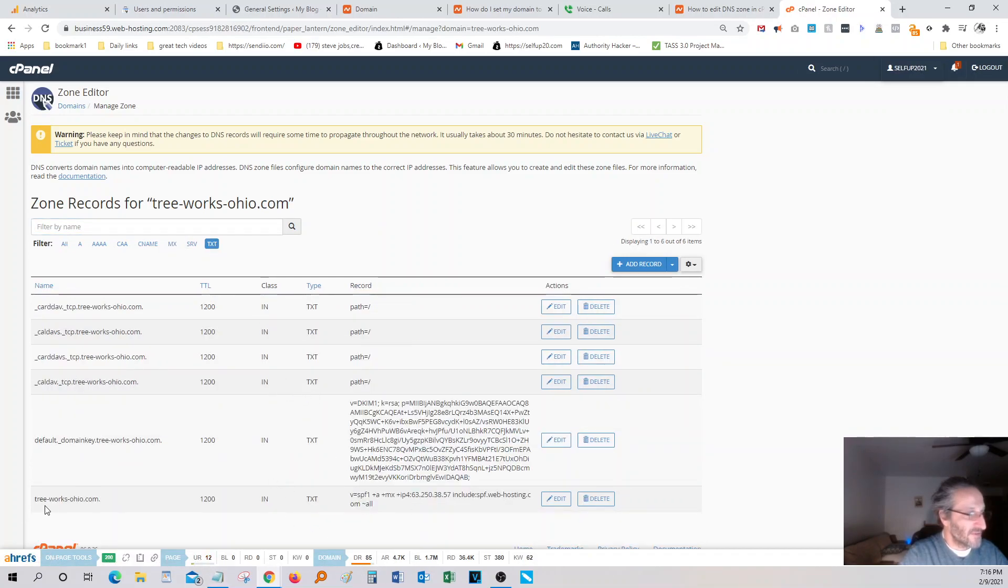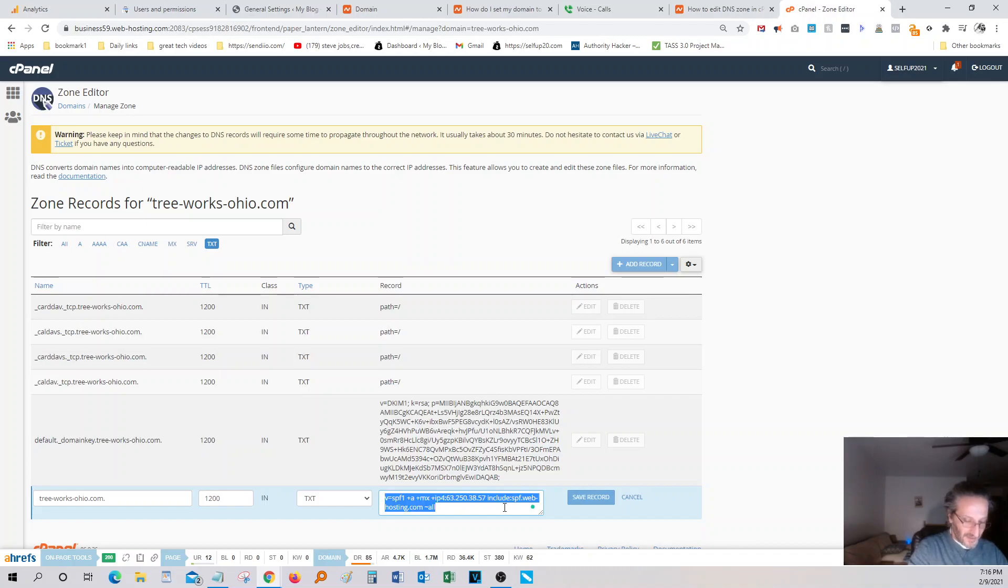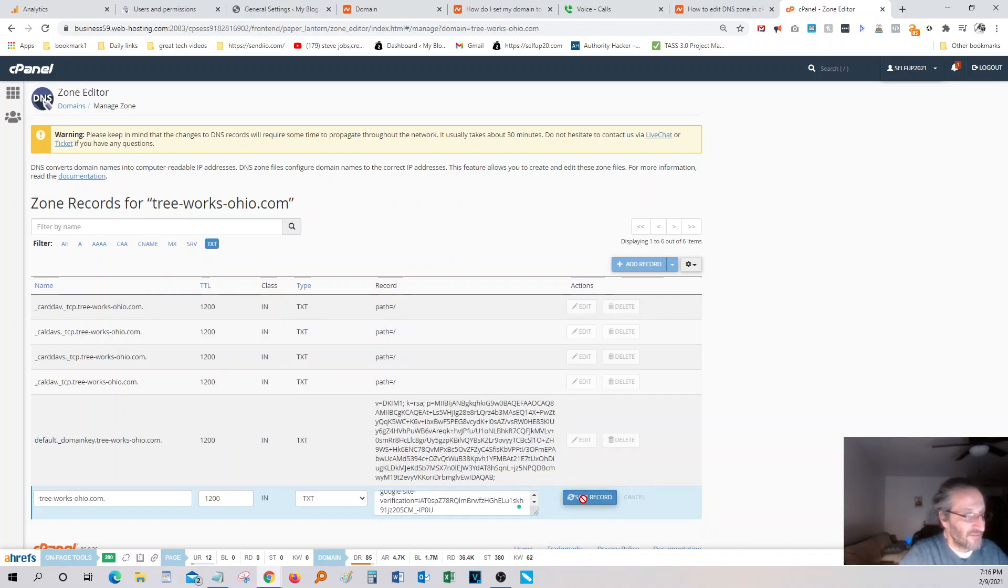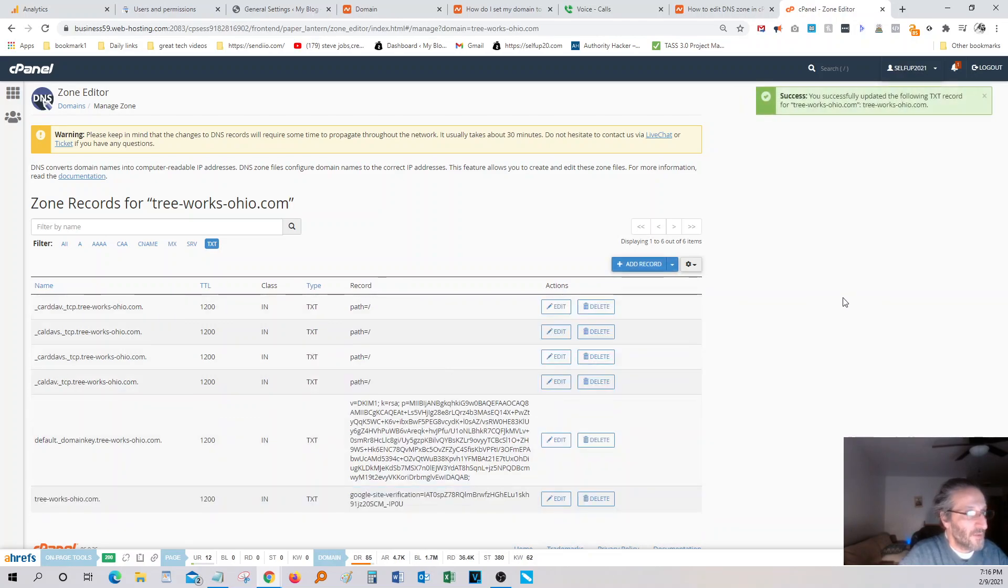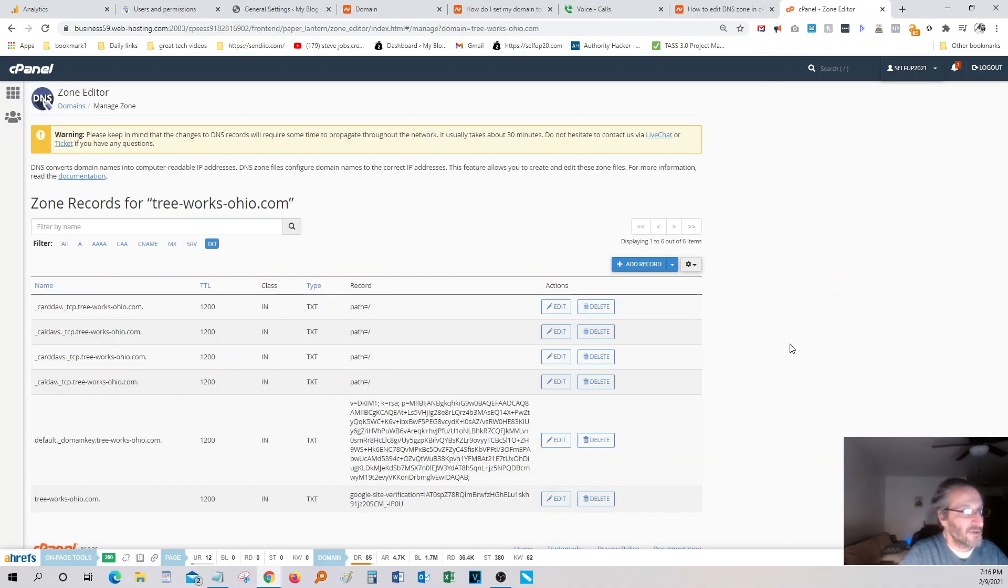I'm going to go down to the domain that I'm looking for, which is that one right here. Now I'm going to hit edit and I'm going to copy. I'm going to paste that. Control A, Control V and I'm going to save that record. Okay. You have successfully updated the following txt record.com for tree-dash-works.com. Okay. So that's good.